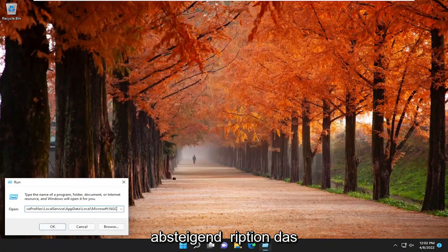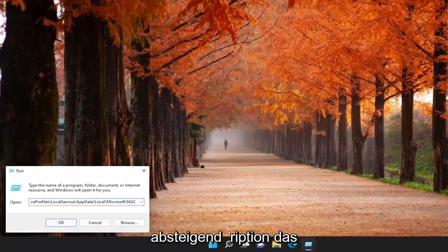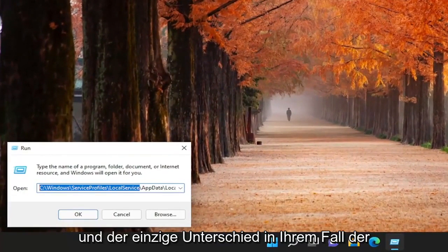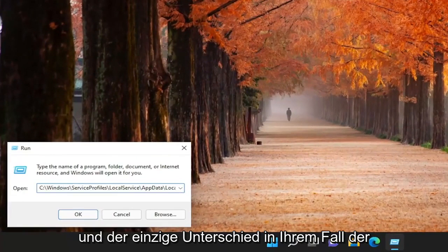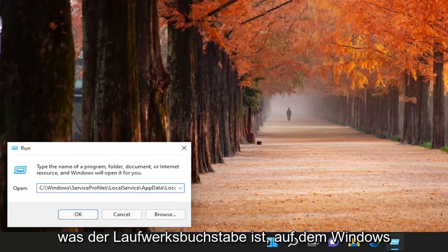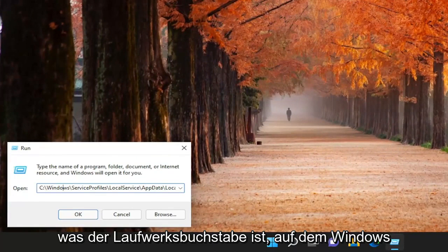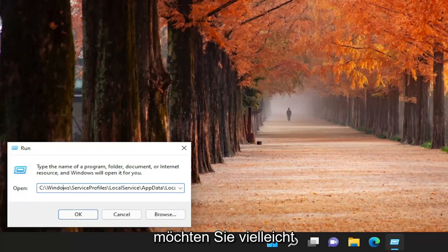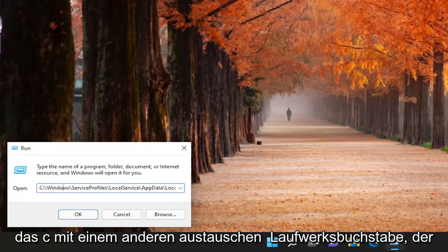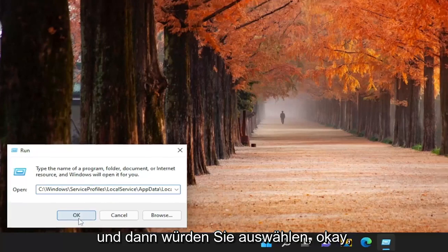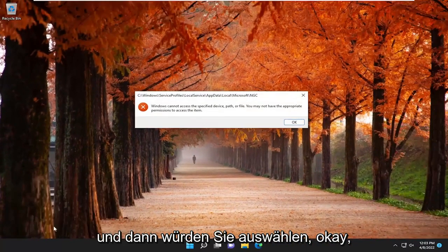Now I will have a file path in the description of the video, and the only difference in your case, the first letter here says C, which is the drive letter that Windows is installed on my computer. But if Windows is installed on a different drive letter, you might want to swap out the C with a different drive letter that pertains to your particular device. And then you would select OK.